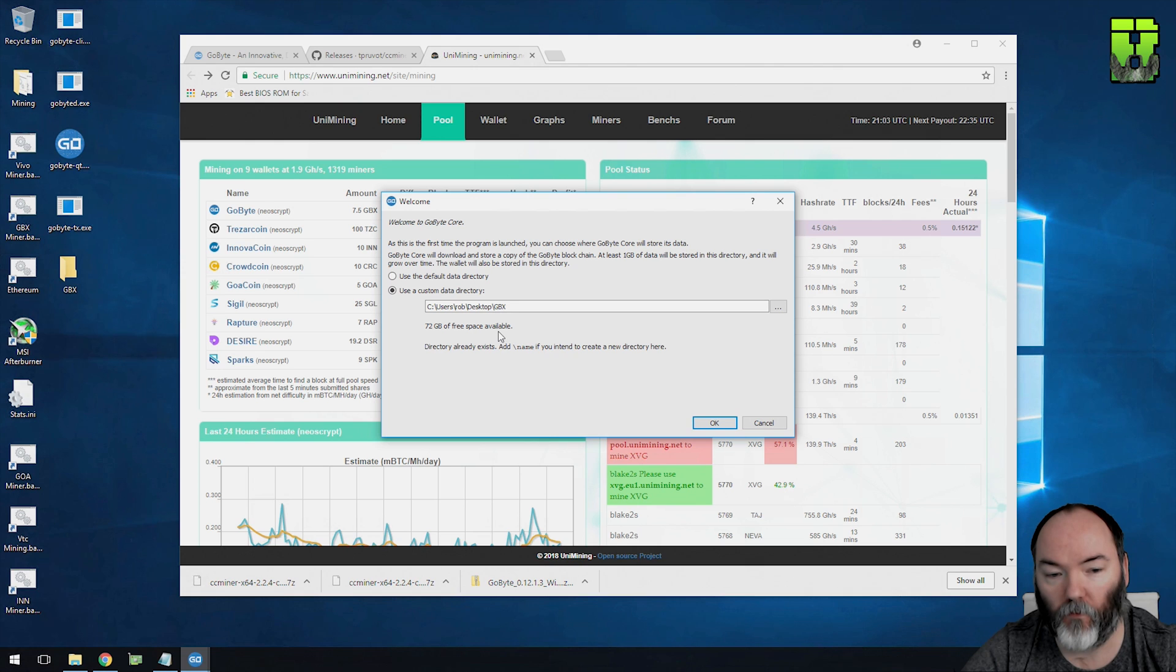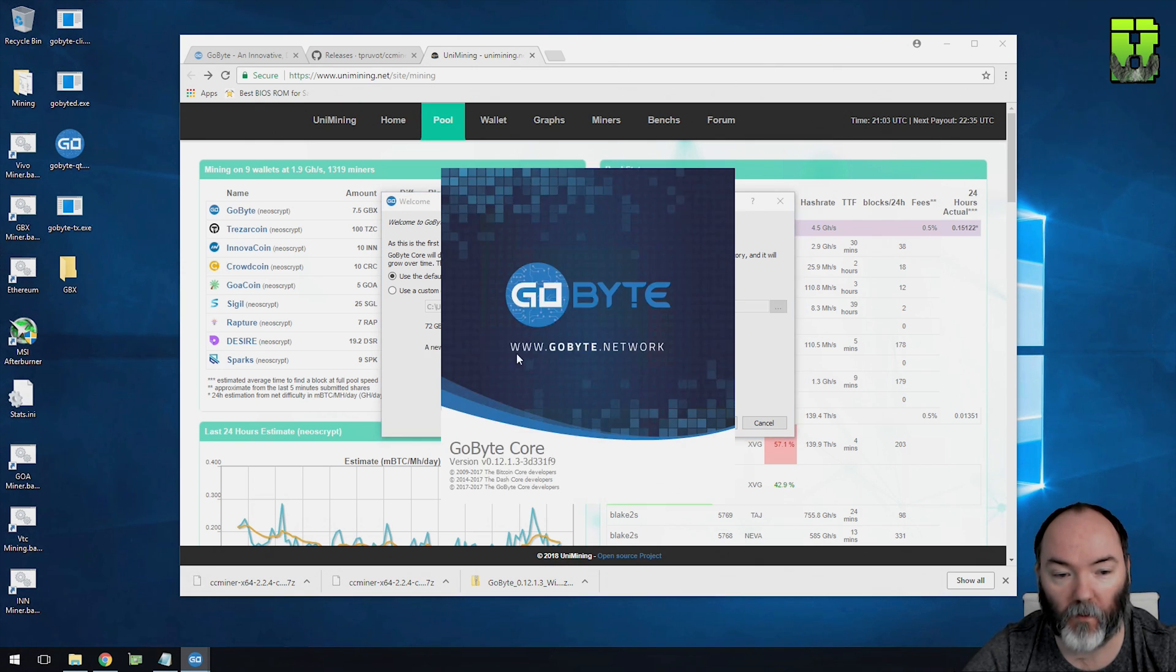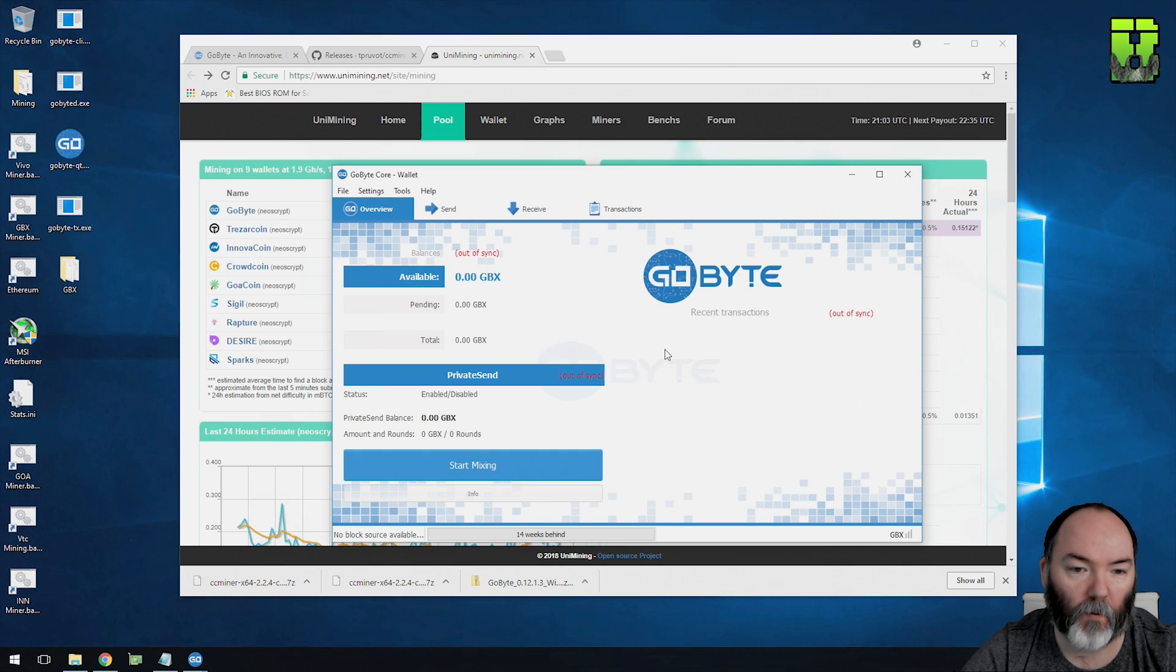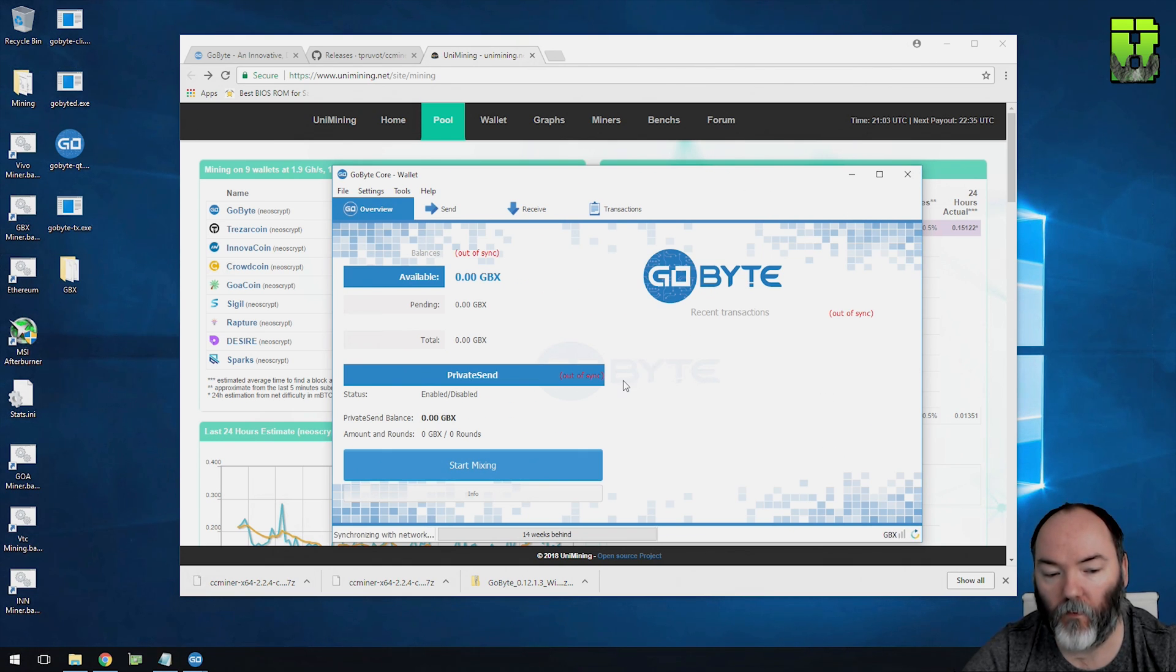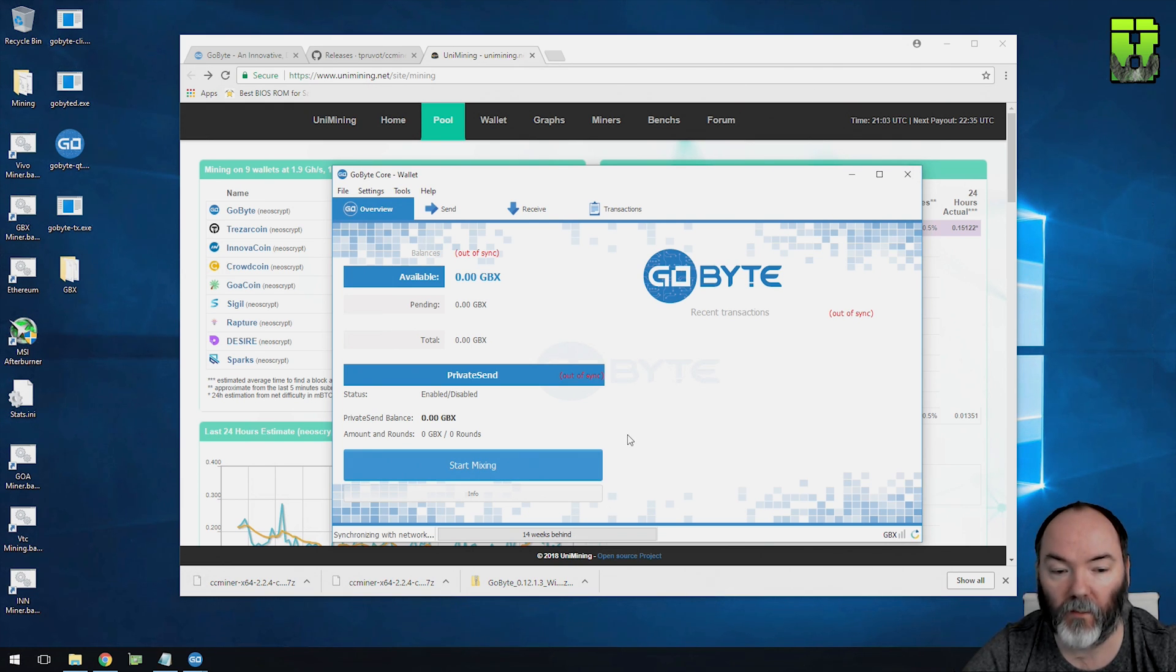You need 72GB of available space. It's a large download, but it won't be that big. You'll be very surprised if it is. Once you've picked your file and it's downloading the blockchain, you'll see here it's synchronized your network. This is 14 weeks behind, so it is a long time behind, and it will take time to sync with the blockchain.